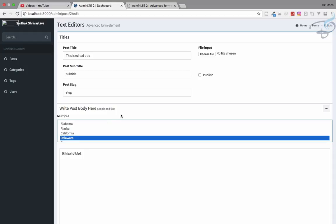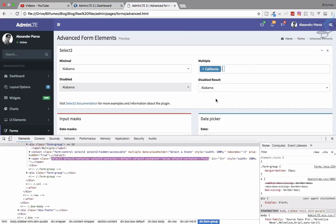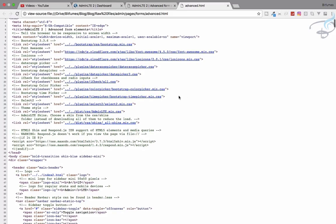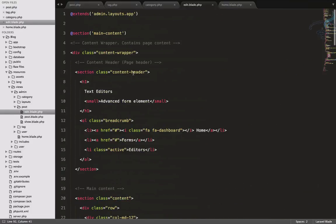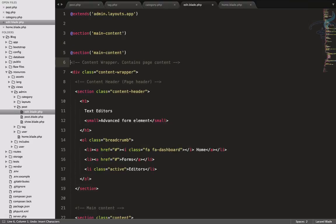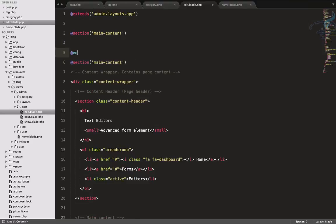As I mentioned, we want this kind of styled multiple selection, so we have to grab some CSS and JS files. Let's view source and you can see there's a select2.min CSS file referenced. Let's copy this and paste it in our head section. I'll create a head section and add an end section.